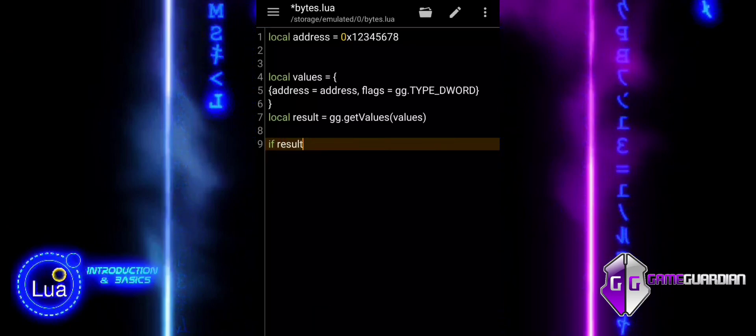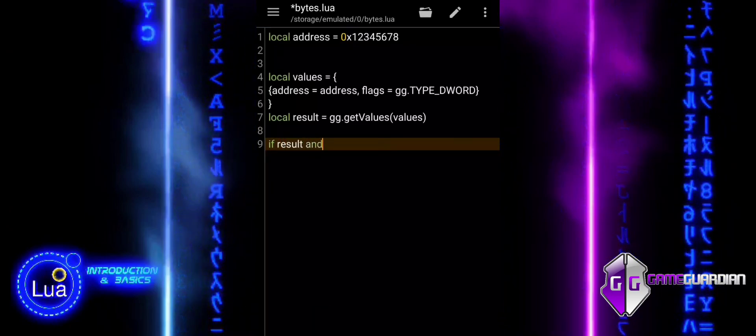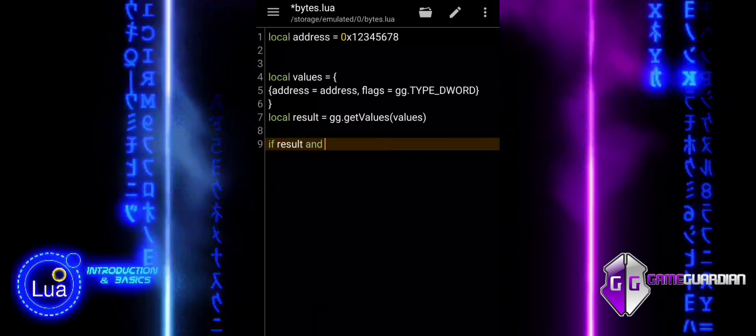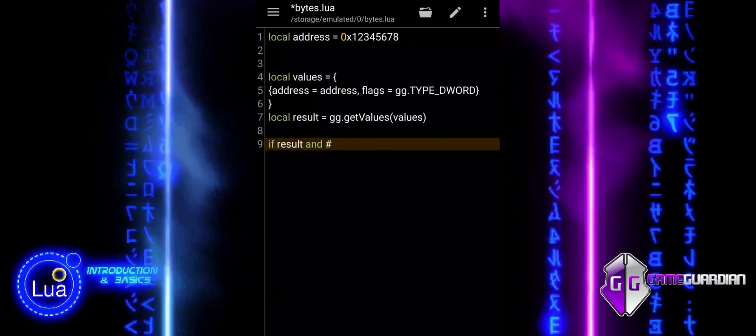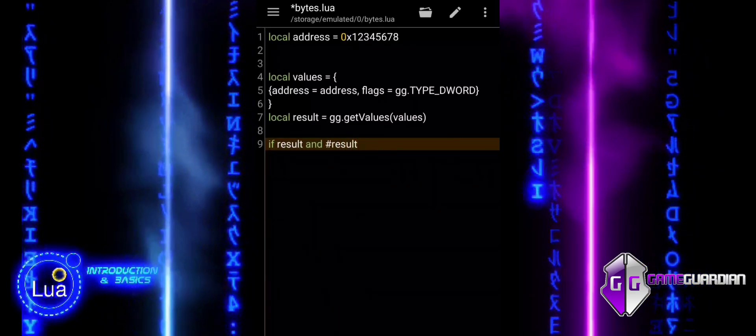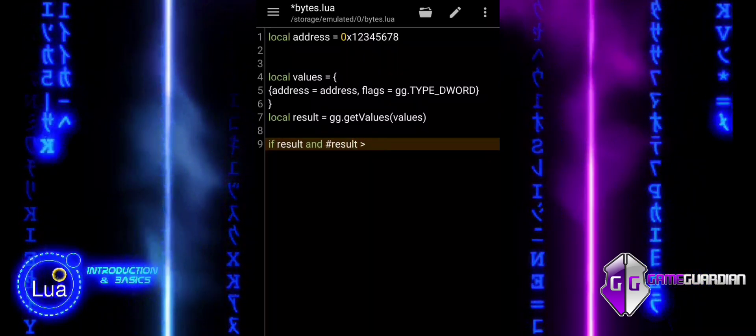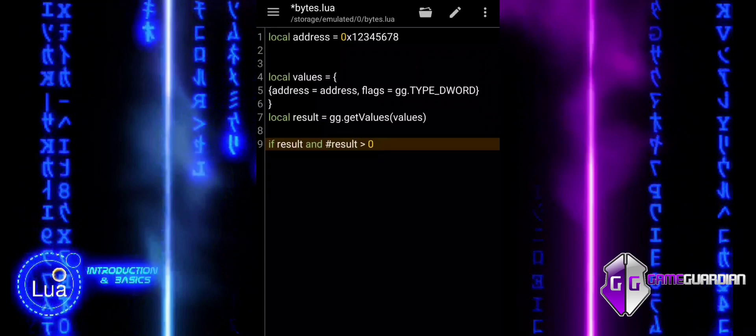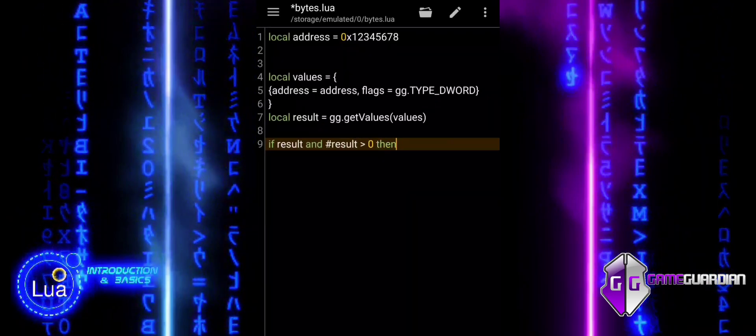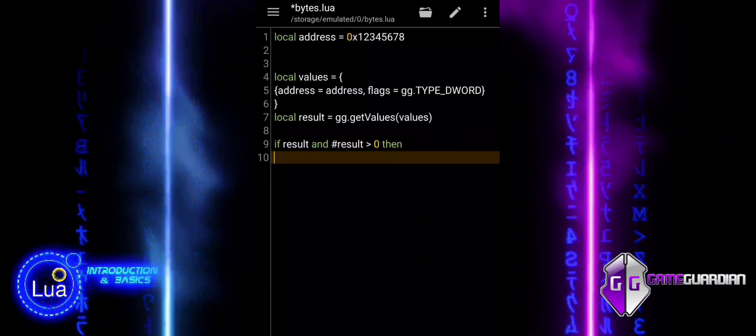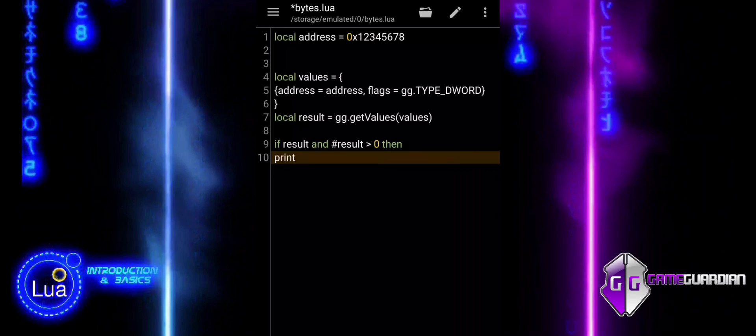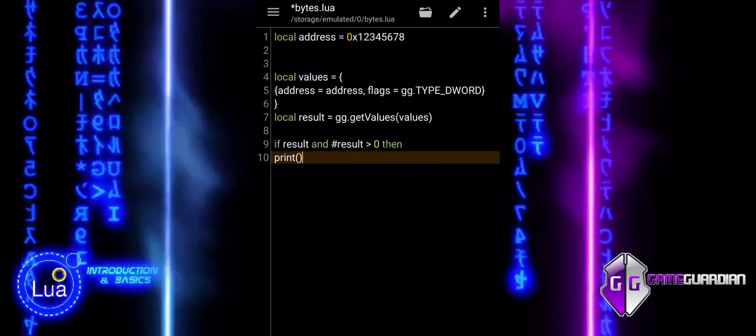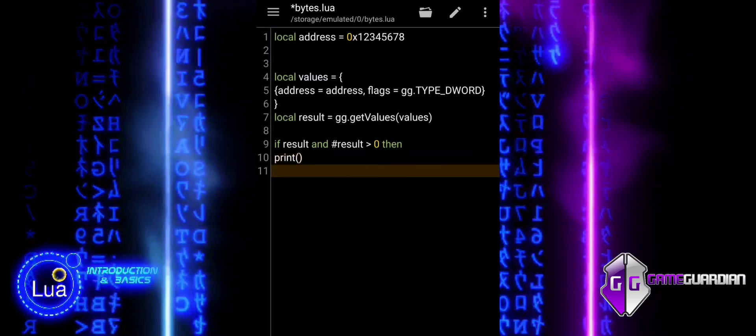The if statement ensures that the data was successfully retrieved before attempting to print it. It checks that result is not empty and contains valid data by verifying the length of the result table. If the checks pass, it prints the value of the first element from the result table formatted according to the data type.